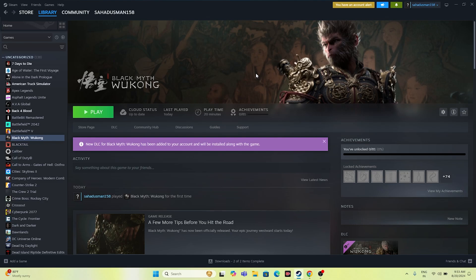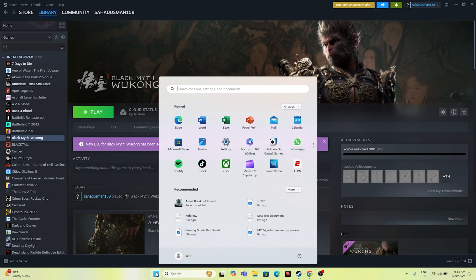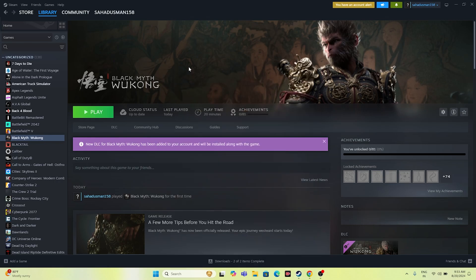The first step is to do a restart. Just go to the Start icon, click on it, and go for Restart. Sometimes a simple restart can fix a lot of issues, so I'm recommending you try a simple restart. Once the restart is done, move to the next step.